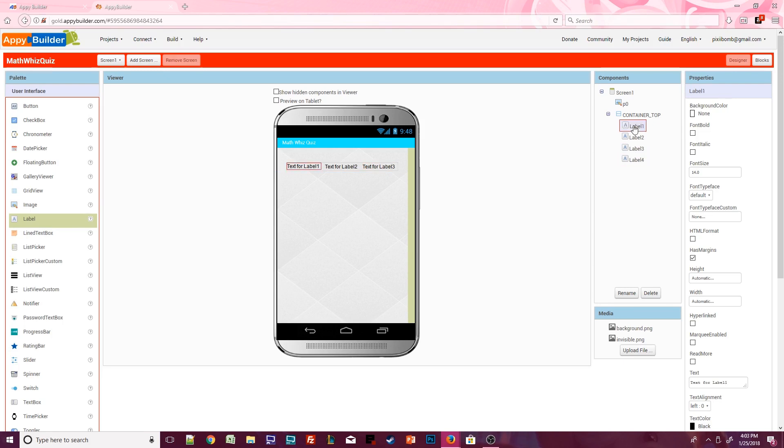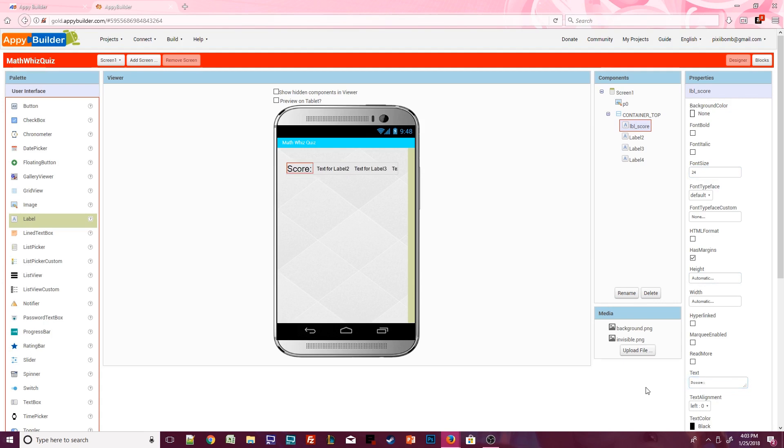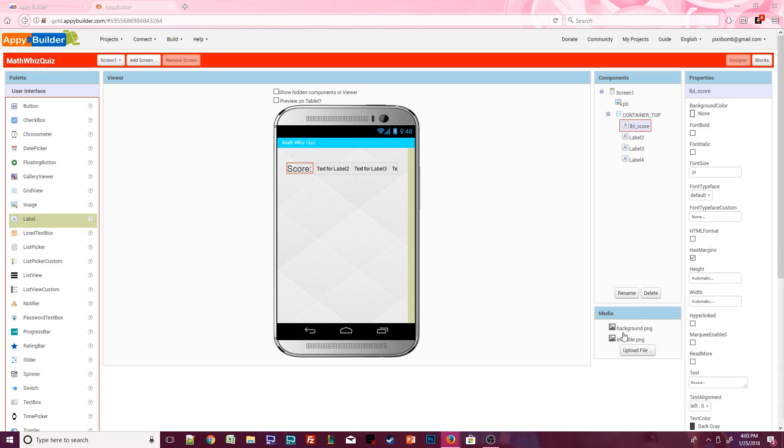Click on label 1 and rename it to label score. You can style these labels however you want. I'm going to set the font size for all four labels to 24. The text for this label should say score with a colon and I'll also add a space after the colon so there's some room between label 1 and label 2. And I'll say dark gray as the color for this label.